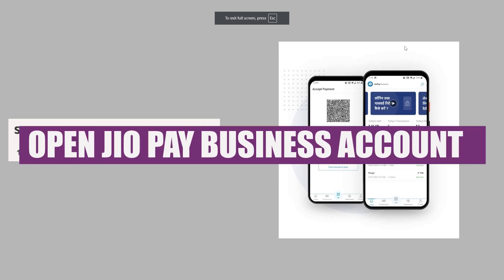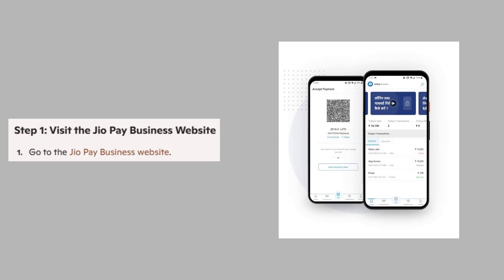In this video, we will show you how to open JAYO Pay Business Account. If you want to get started with the JAYO Pay Business Account, you can use the link down in the description.